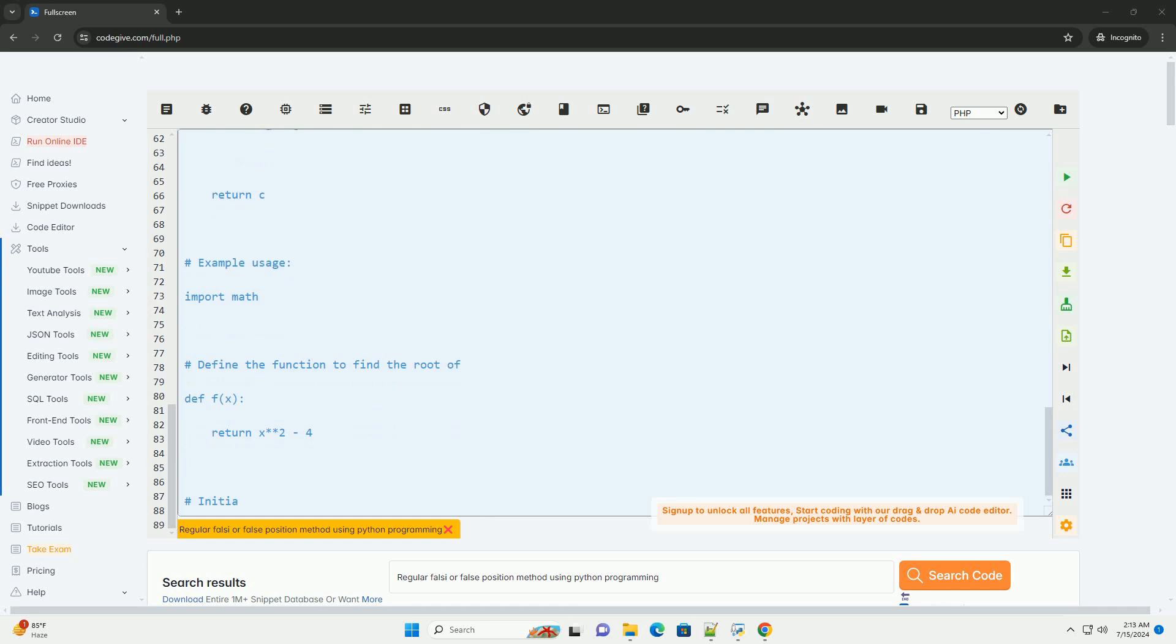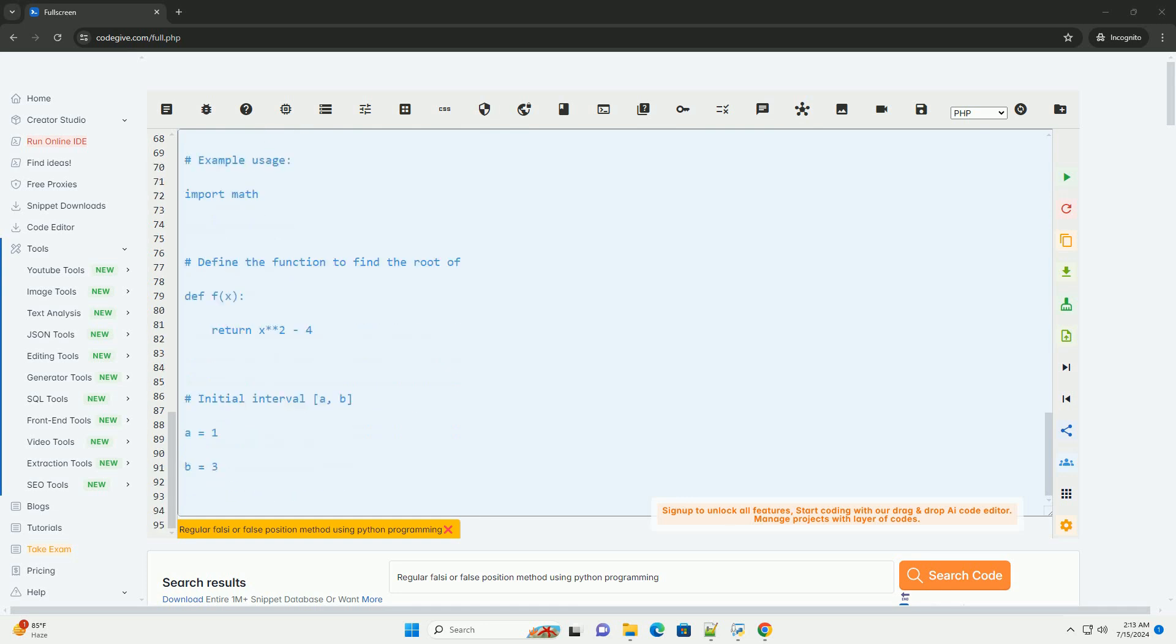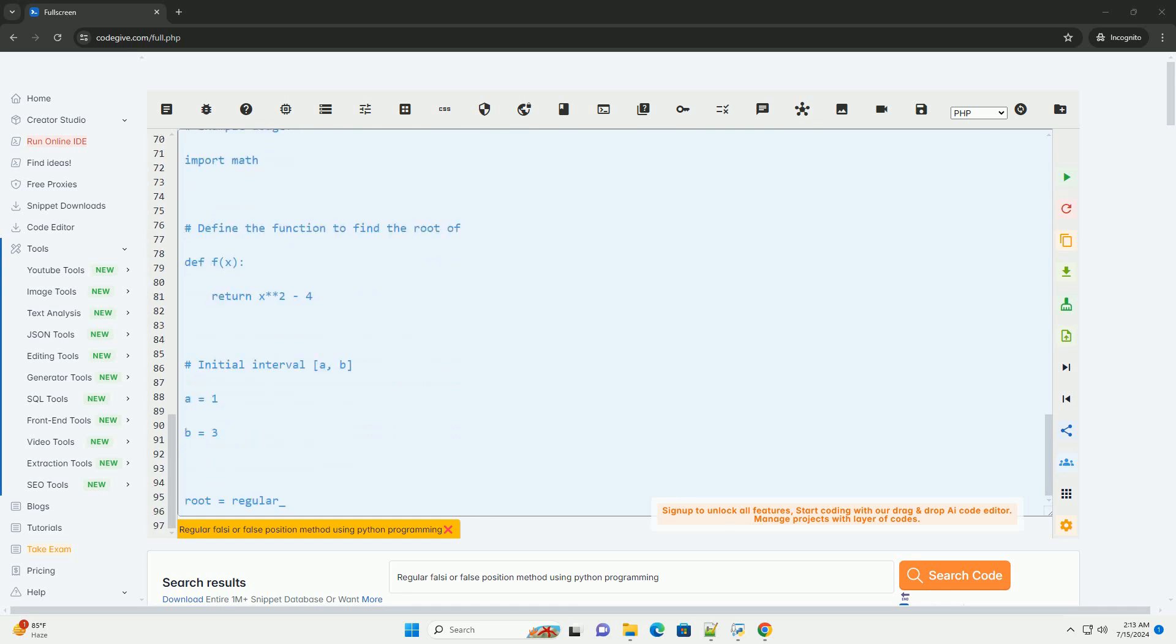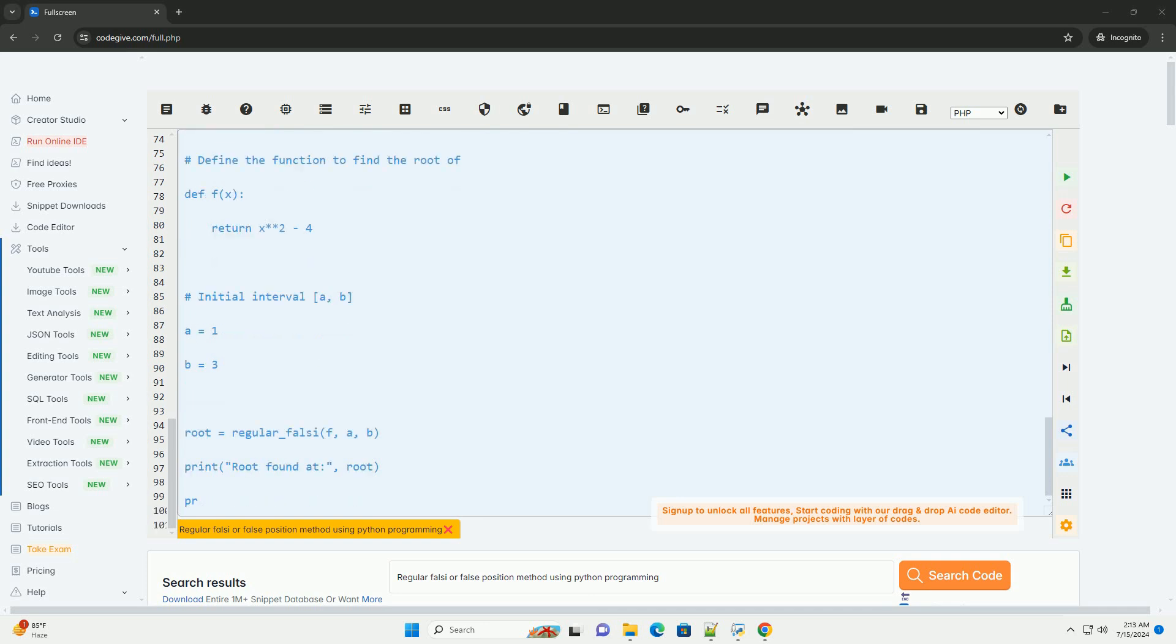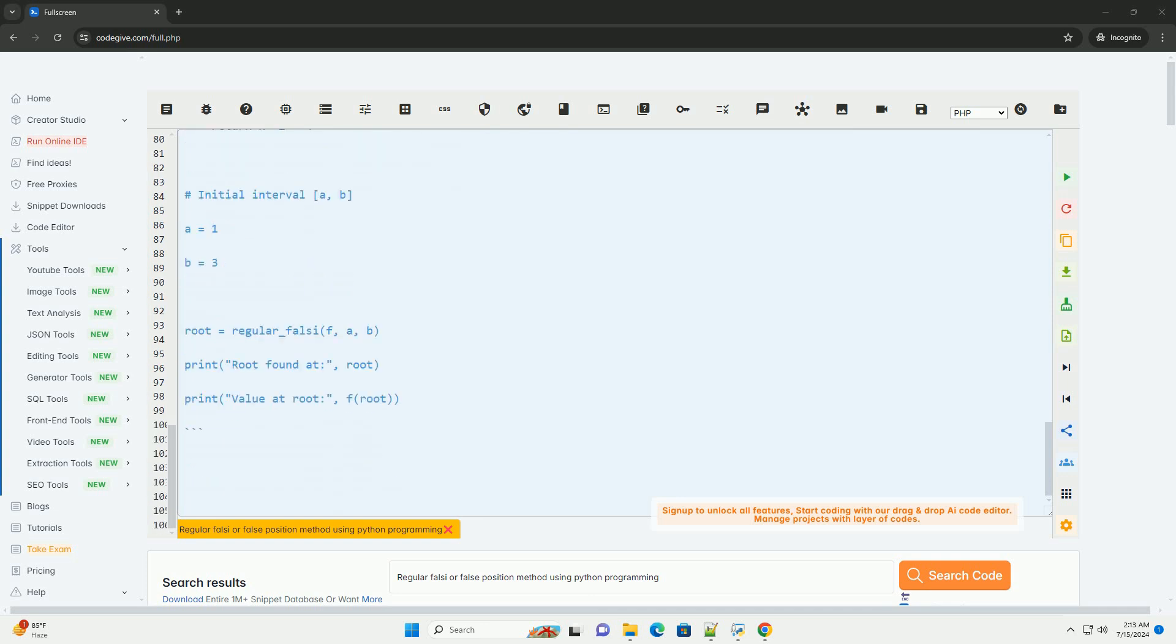Step 3: Compute the next approximation c using the formula: c = (a*f(b) - b*f(a)) / (f(b) - f(a)).